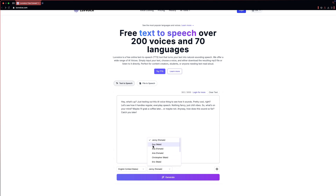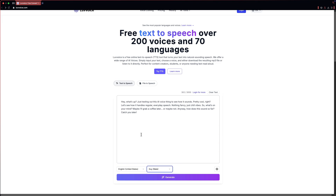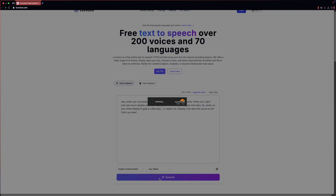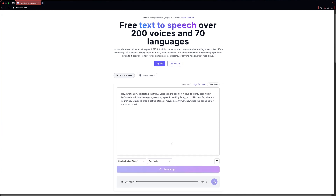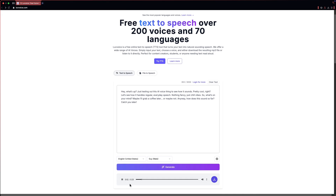Here you can choose the type of voice. I'll select a male voice. Just click on the generate button and your voiceover will be generated. 'Hey, what's up? Just testing out this AI voice thing to see how it sounds. Pretty cool, right? Let's see how it handles regular, everyday speech. Nothing fancy, just chill vibes. So, what's on your mind? Maybe I'll grab a coffee later, or maybe not. Anyway, how does this sound so far? Catch you later!'